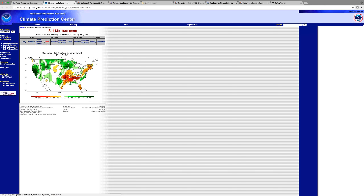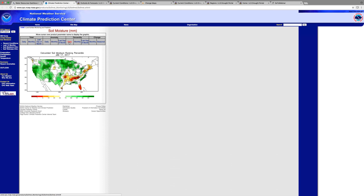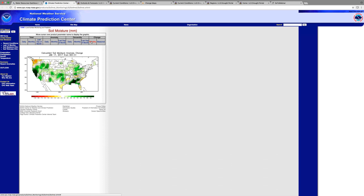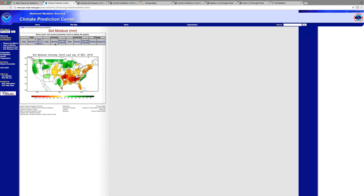If you're interested in anomalies — that is, departures from average or departures from norm — you can look at that as well. Here you can see the anomalies showing the difference between what we're seeing today and what it's looked like in the past, from both a daily and monthly perspective. You can also look at the same information from a percentile ranking perspective, which is very beneficial when communicating to stakeholders. It can be difficult to communicate millimeters of soil moisture, but if you can say it's the third or fifth worst soil moisture situation on record, that's much more accessible.